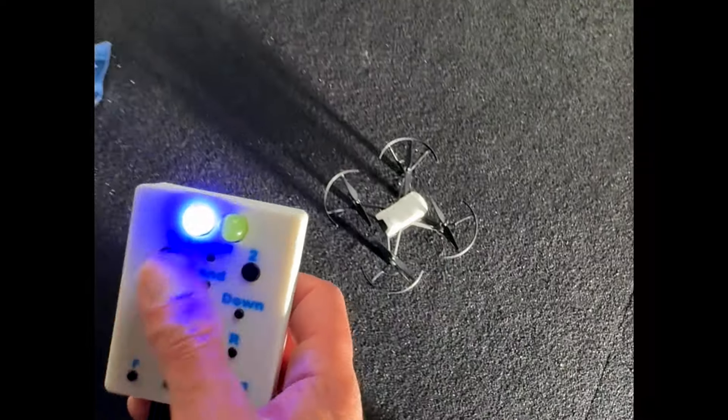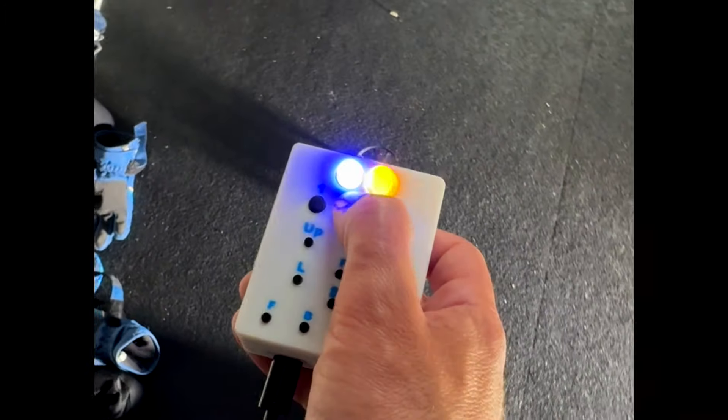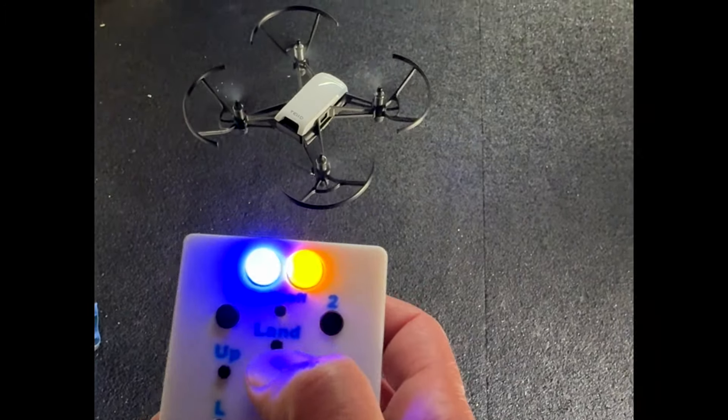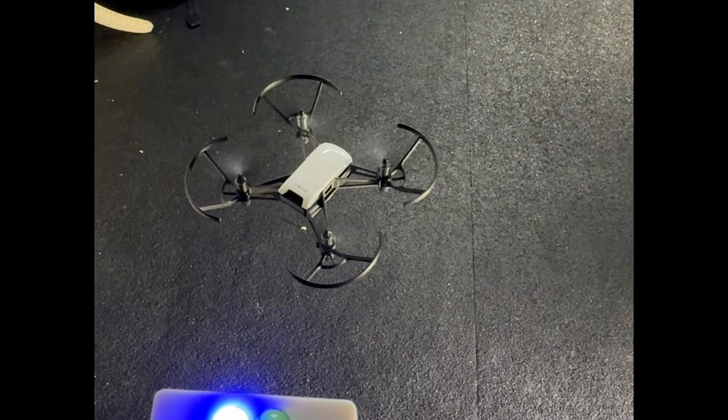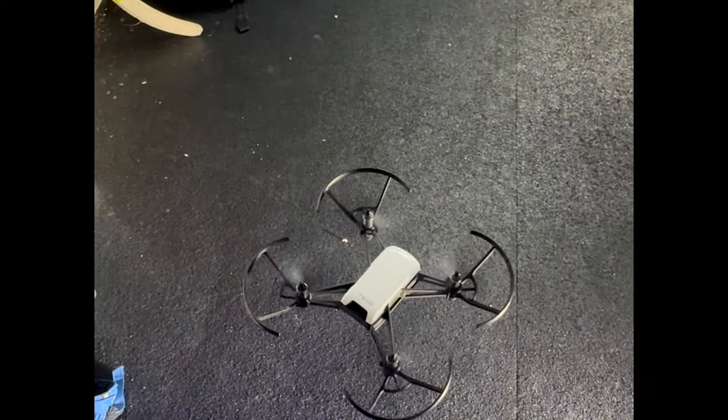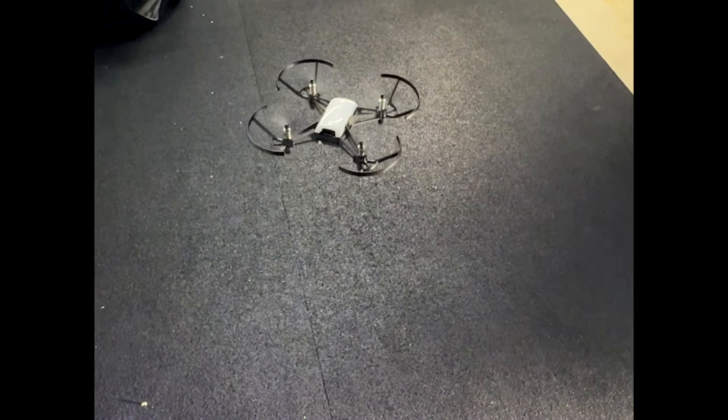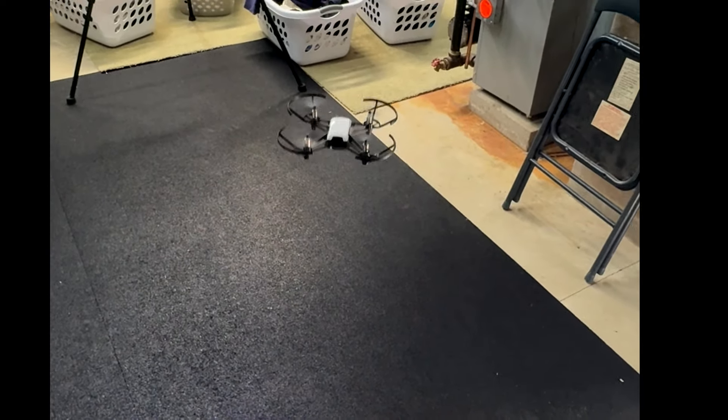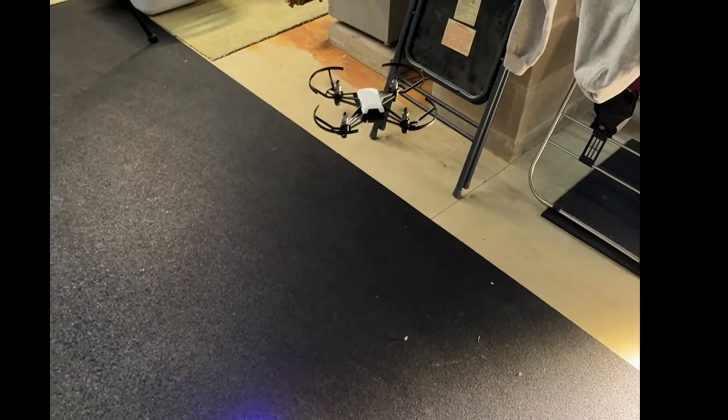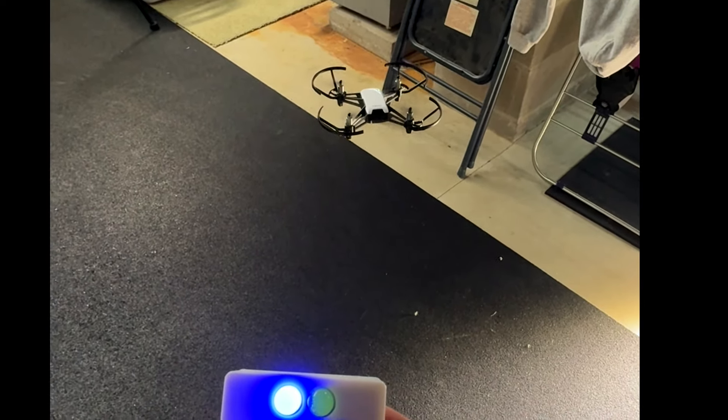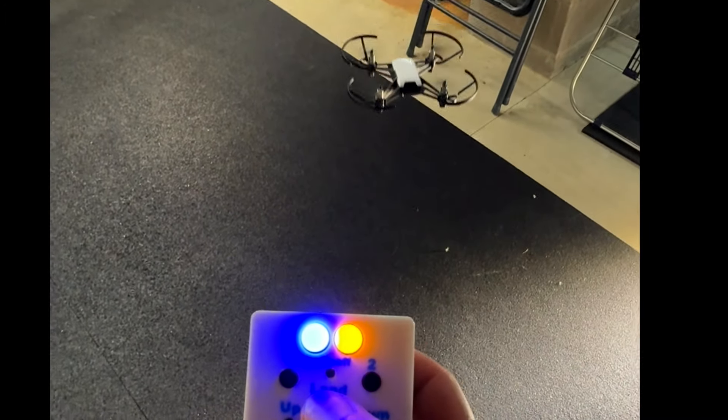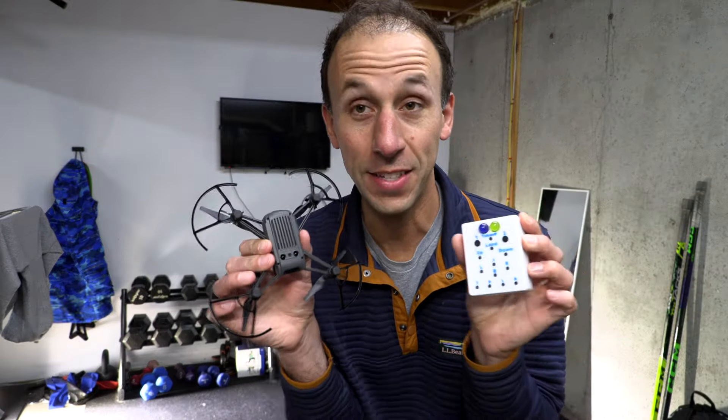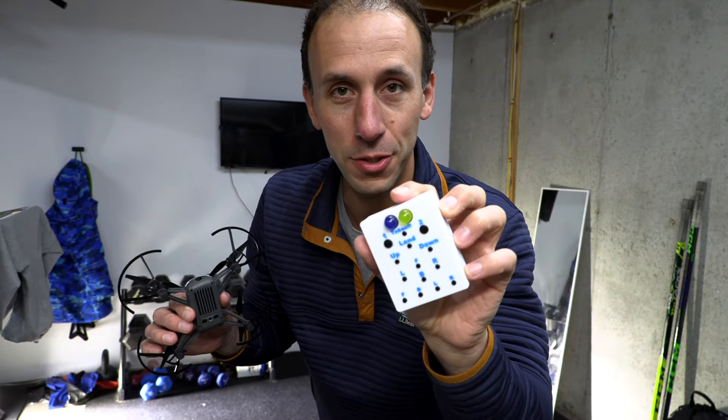Boom. So we should be connected. Let's take off. Great. Go forward a little bit. There we go. Let's just do a back flip for fun. And land her. All right, we have a successful test flight. Mission accomplished.